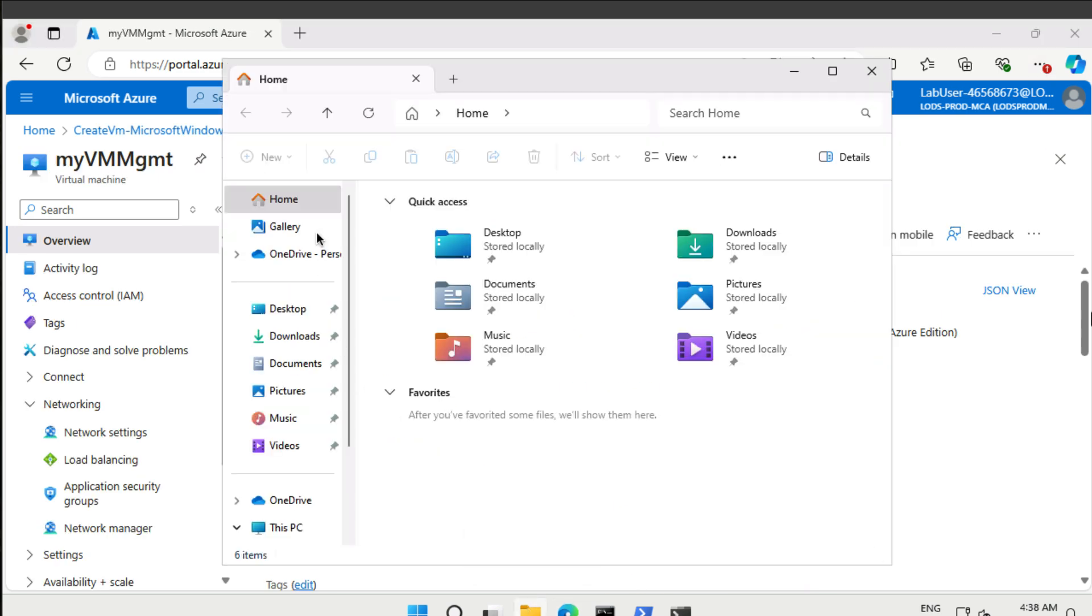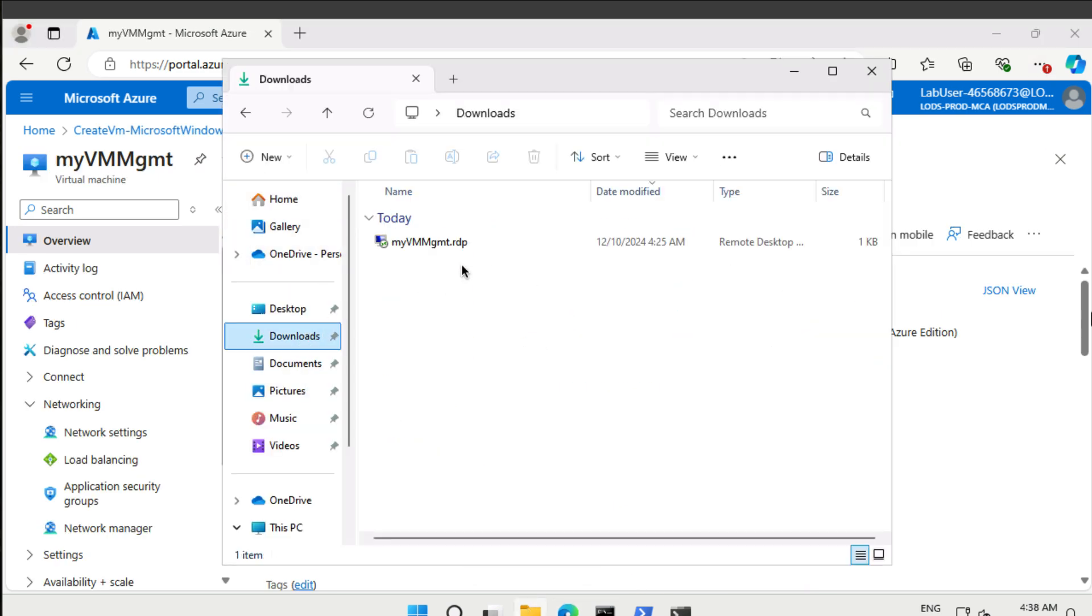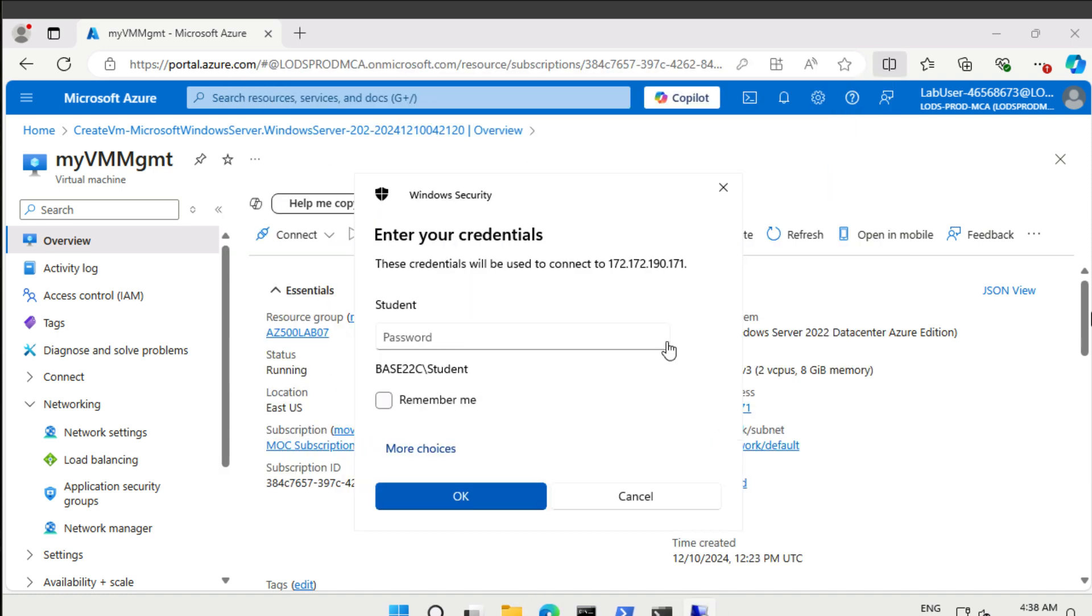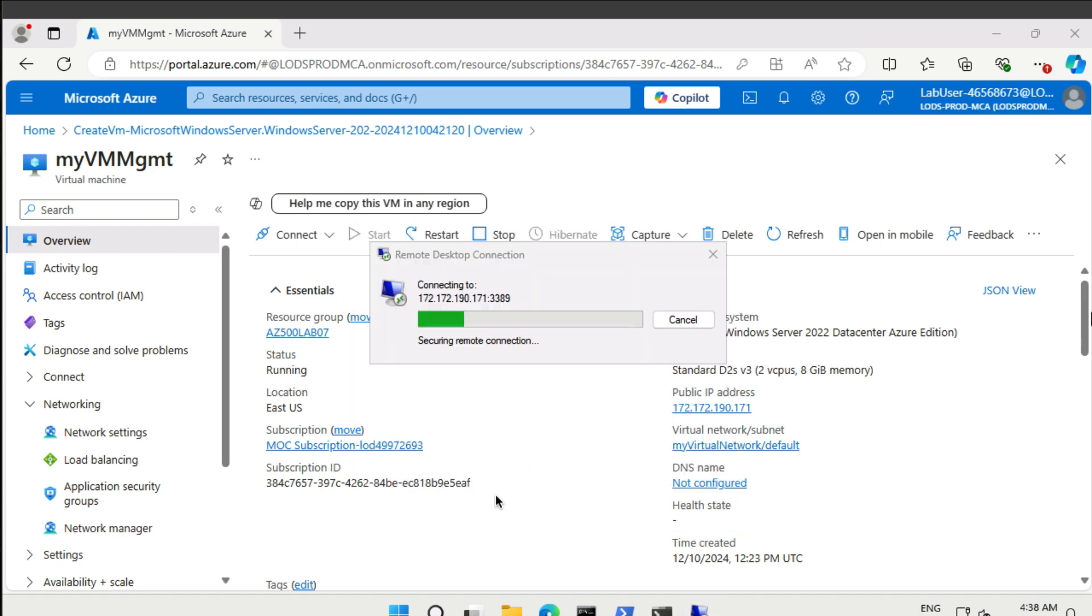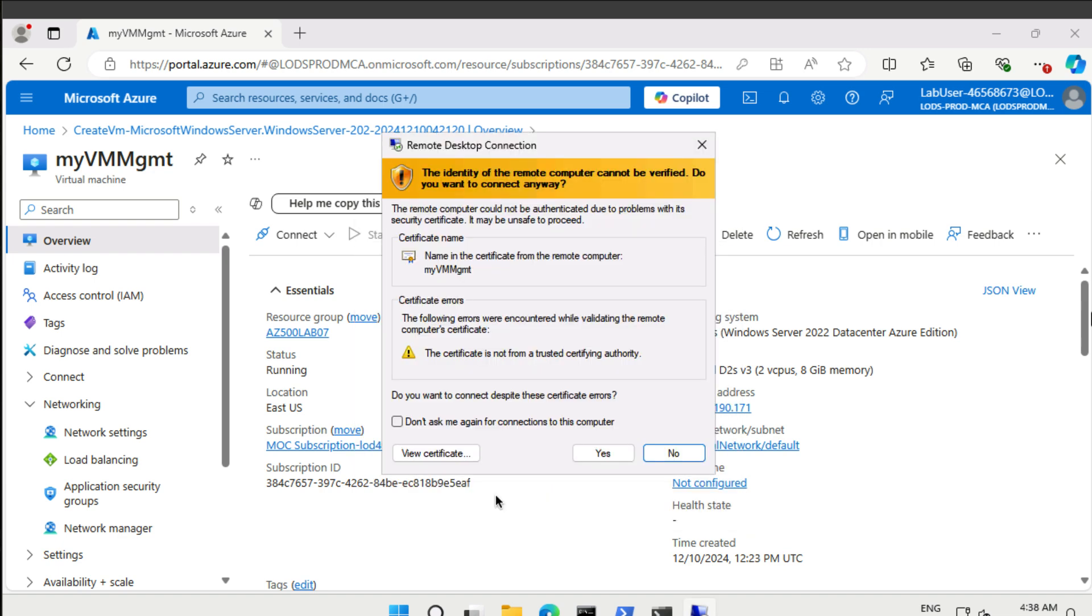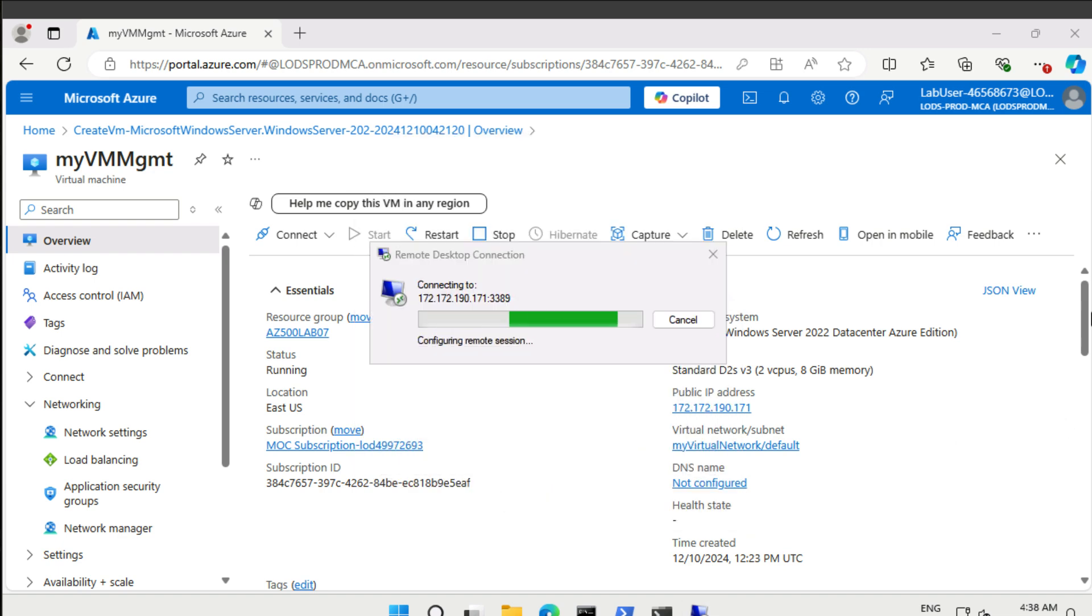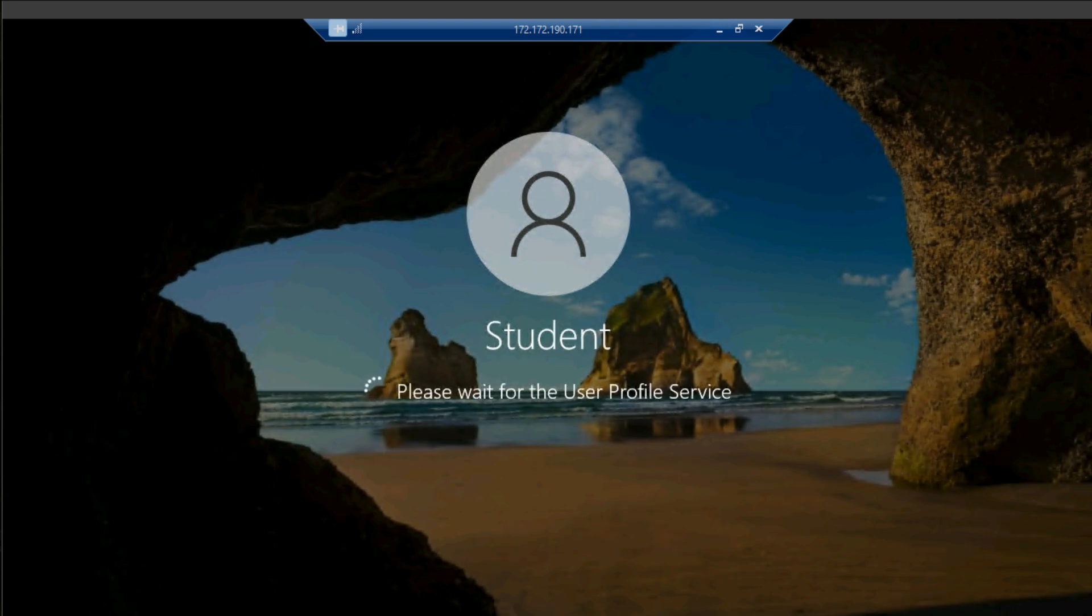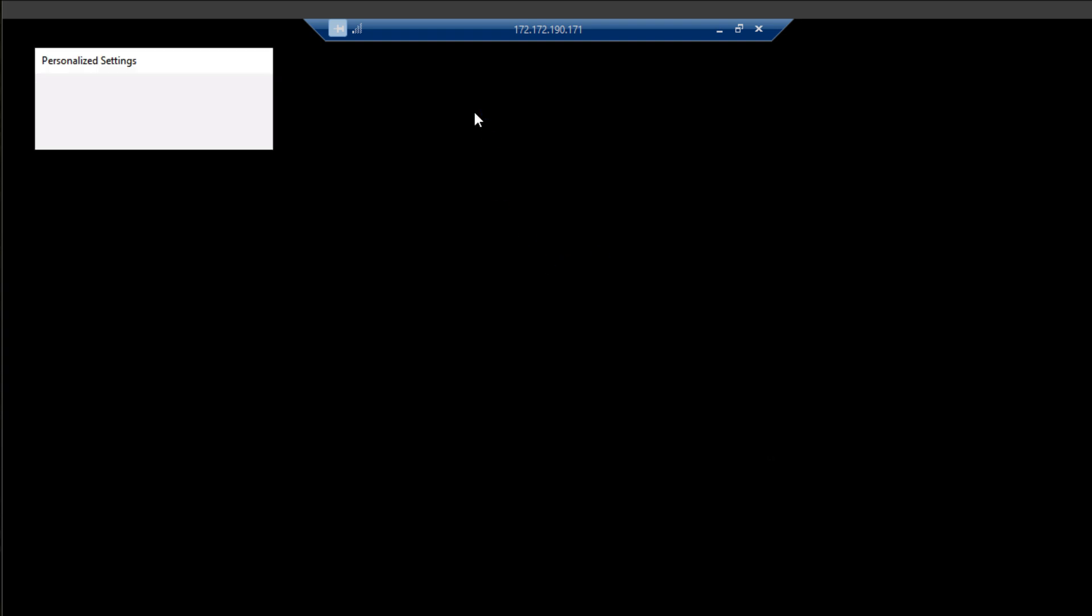We downloaded the RDP file. Now I'll pause right now. And that works. Our network security group allows us to use RDP to connect. Let's go back.